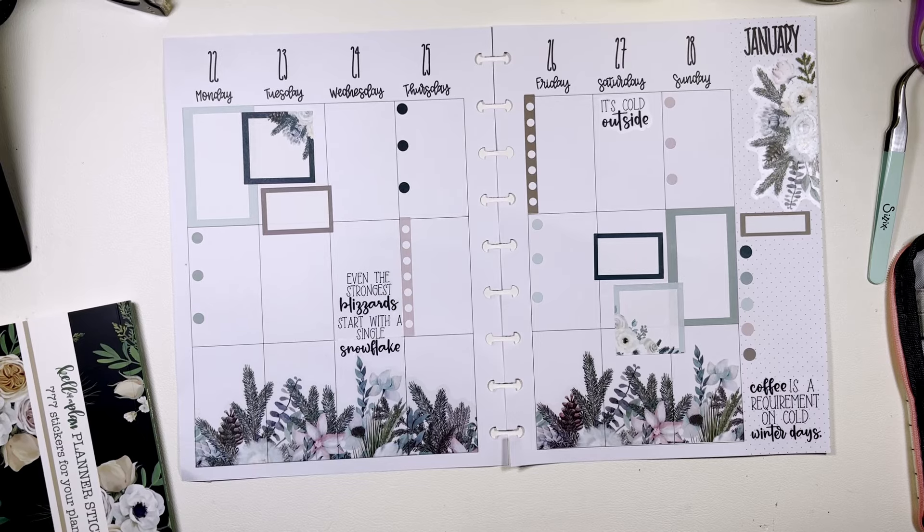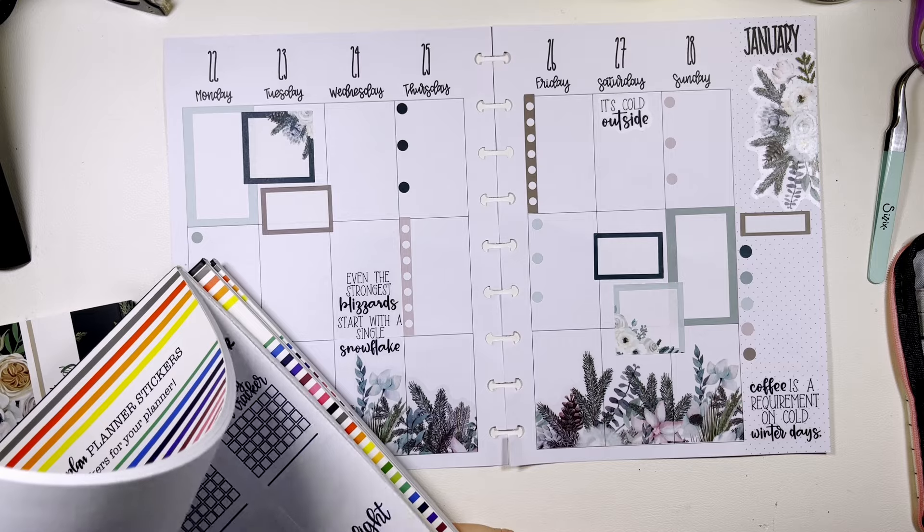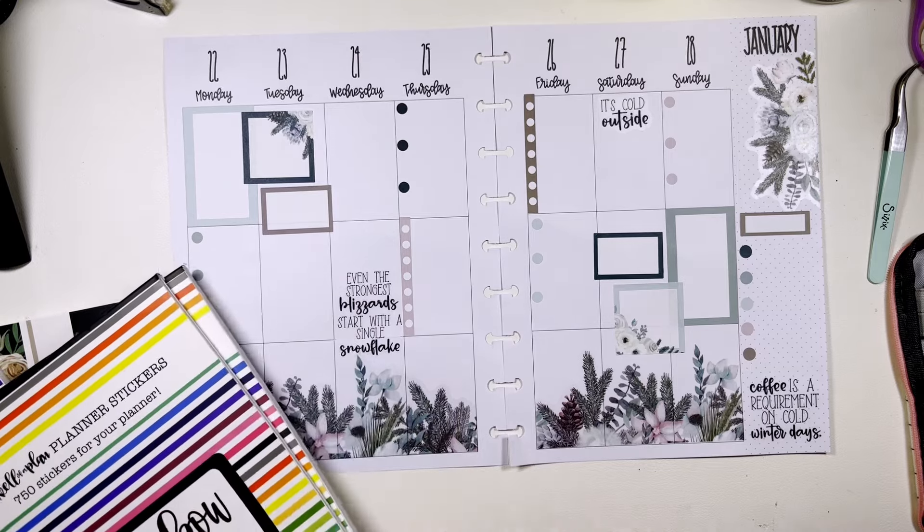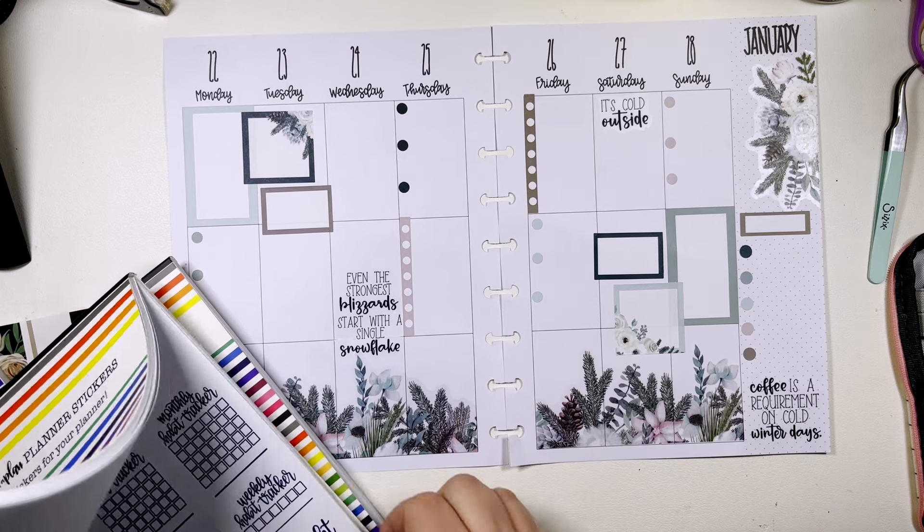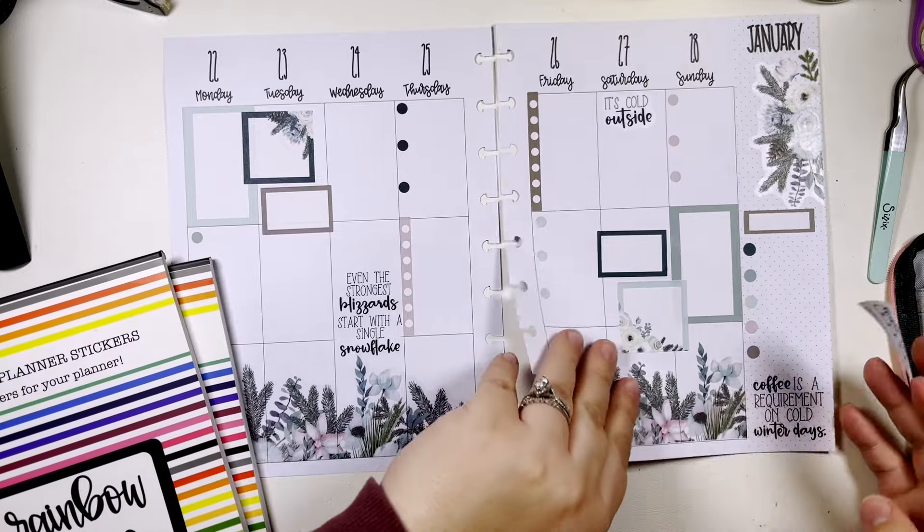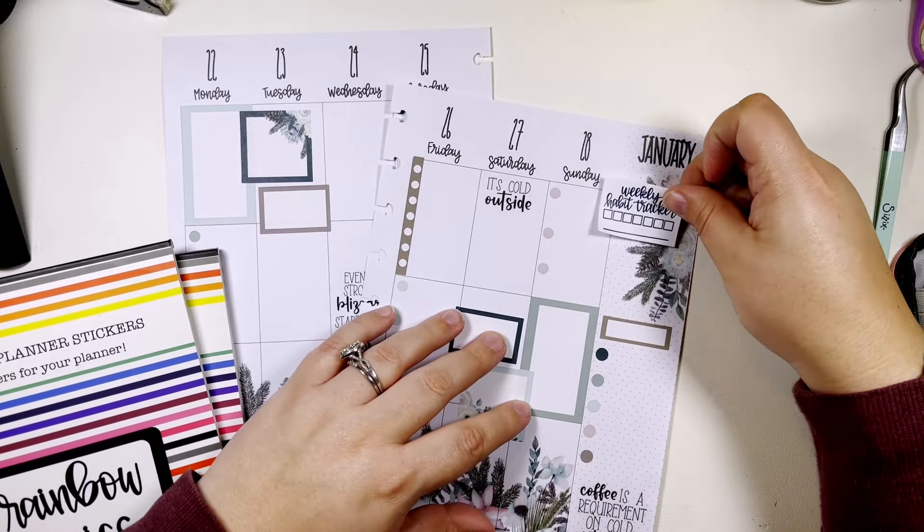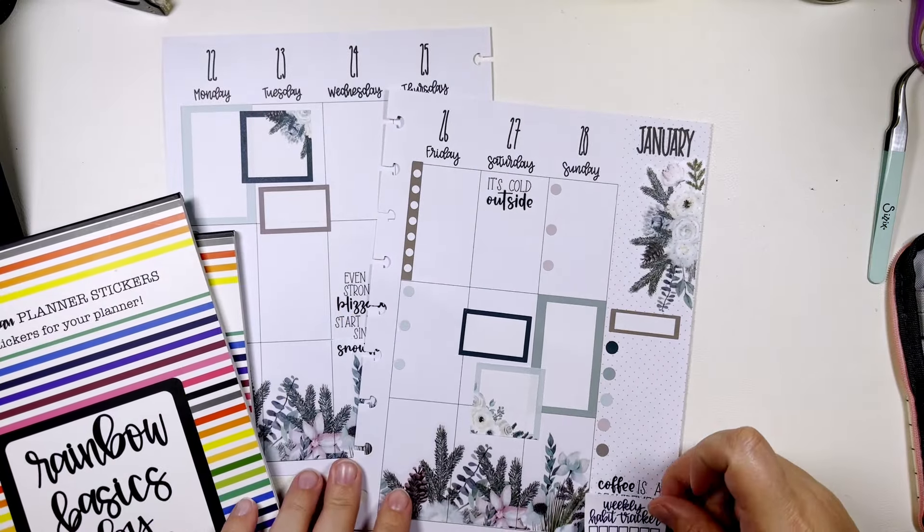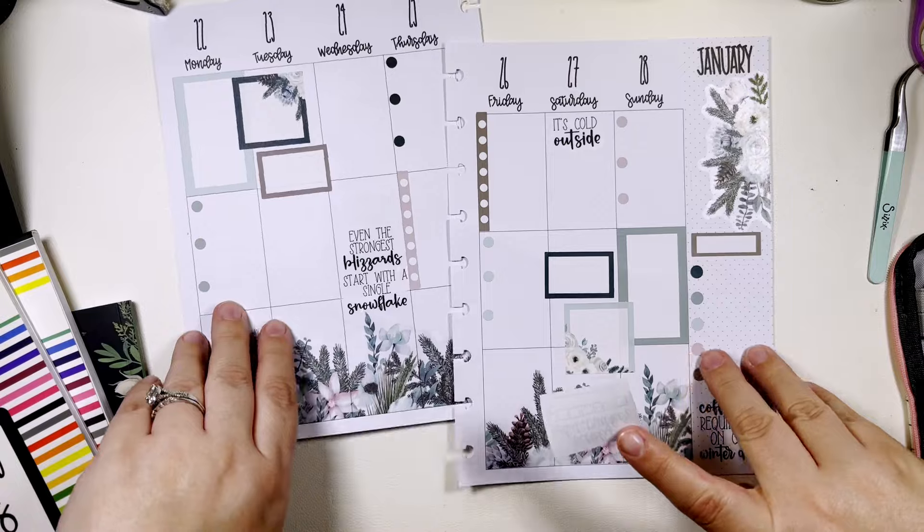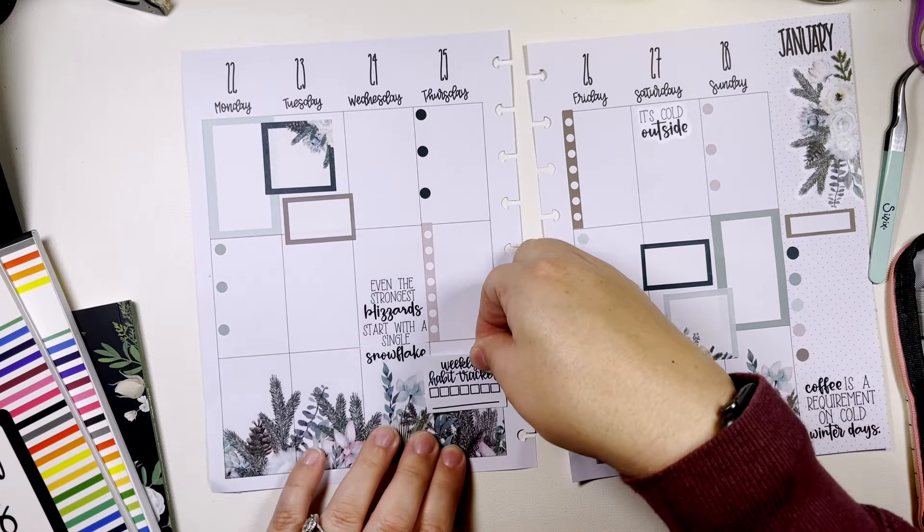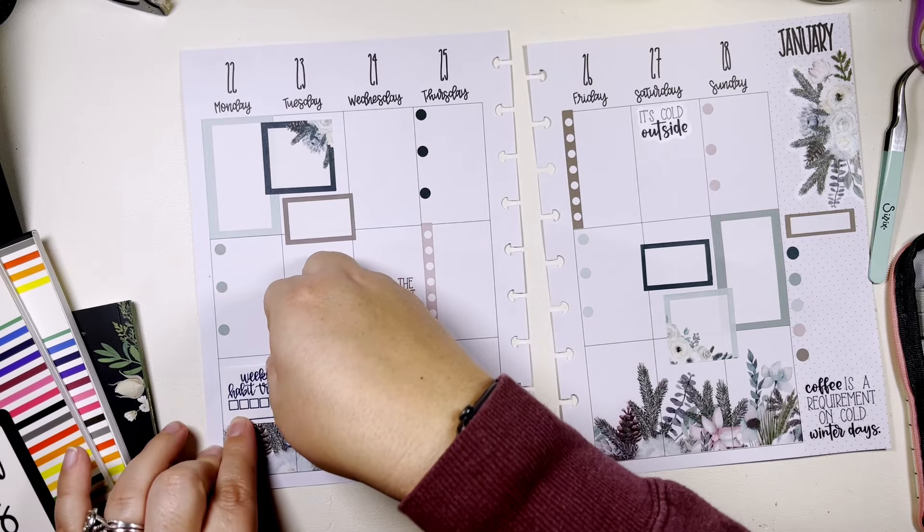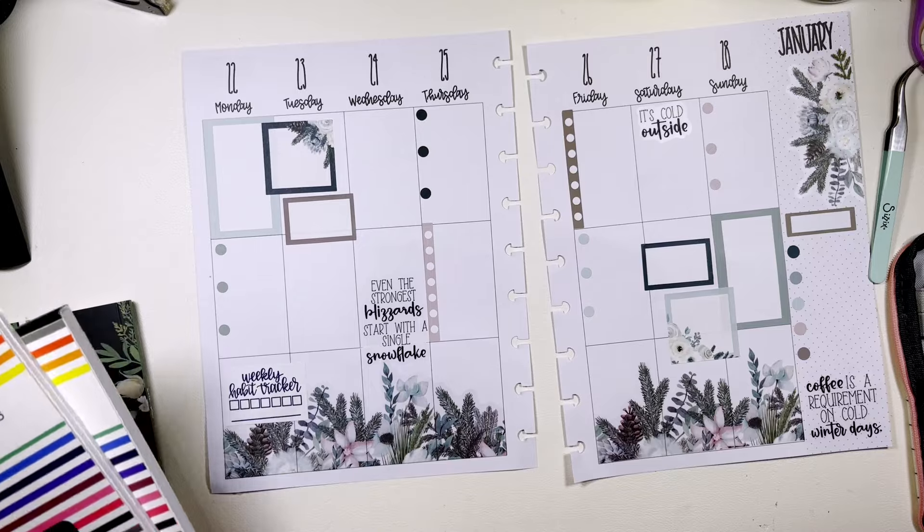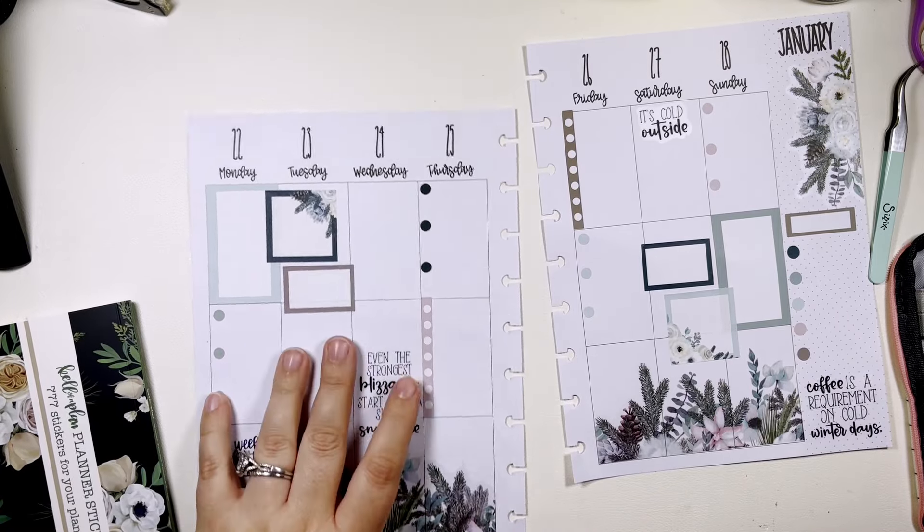I do need a habit tracker sticker, which I could put probably would have put it right there, huh? What do you think? We're gonna put it over there, let's switch it up a little, get a little crazy, right?